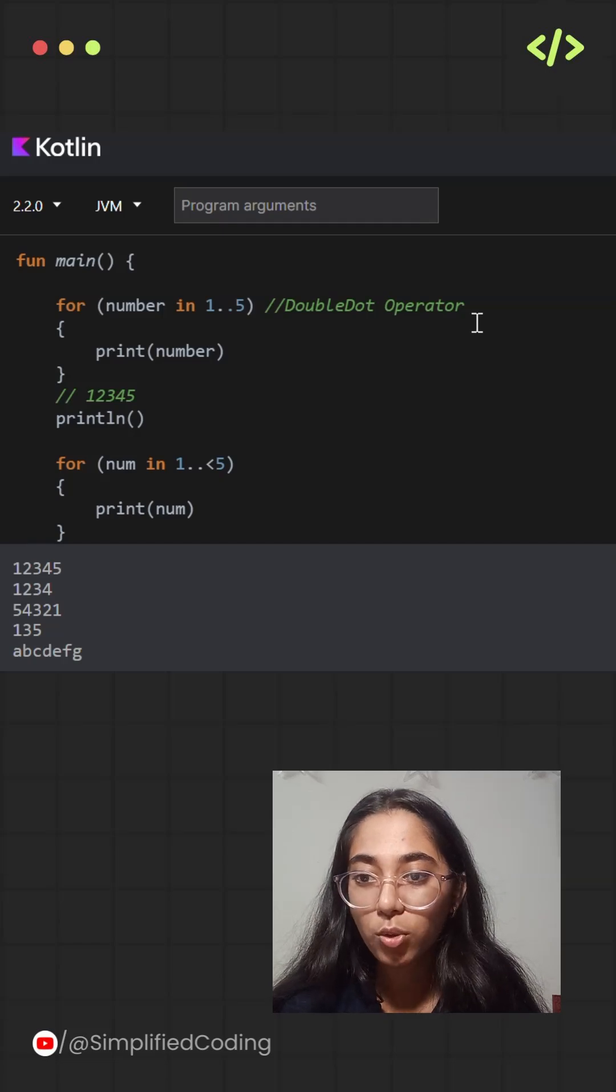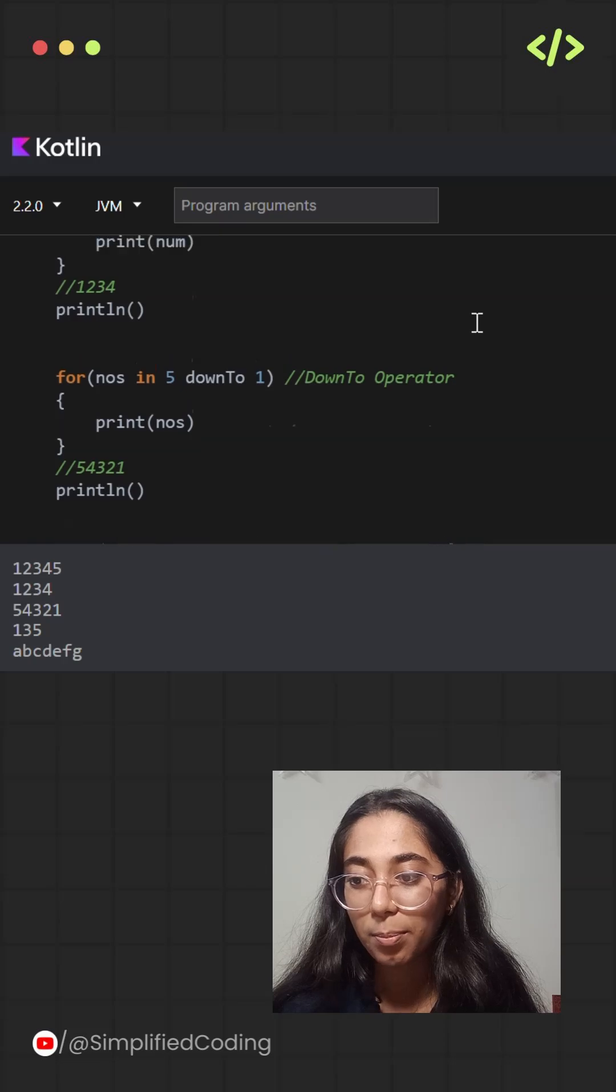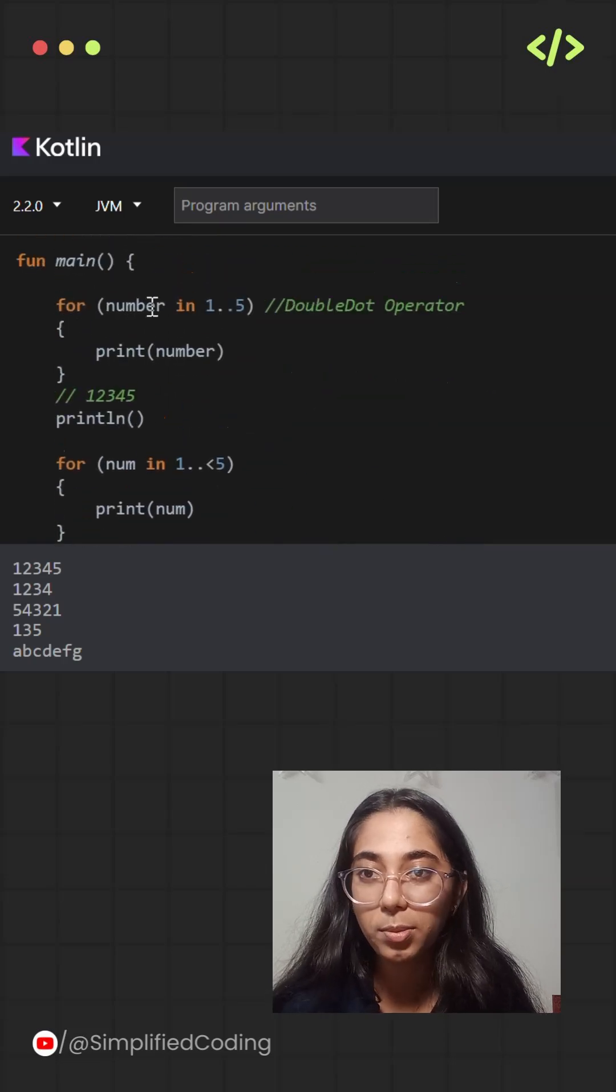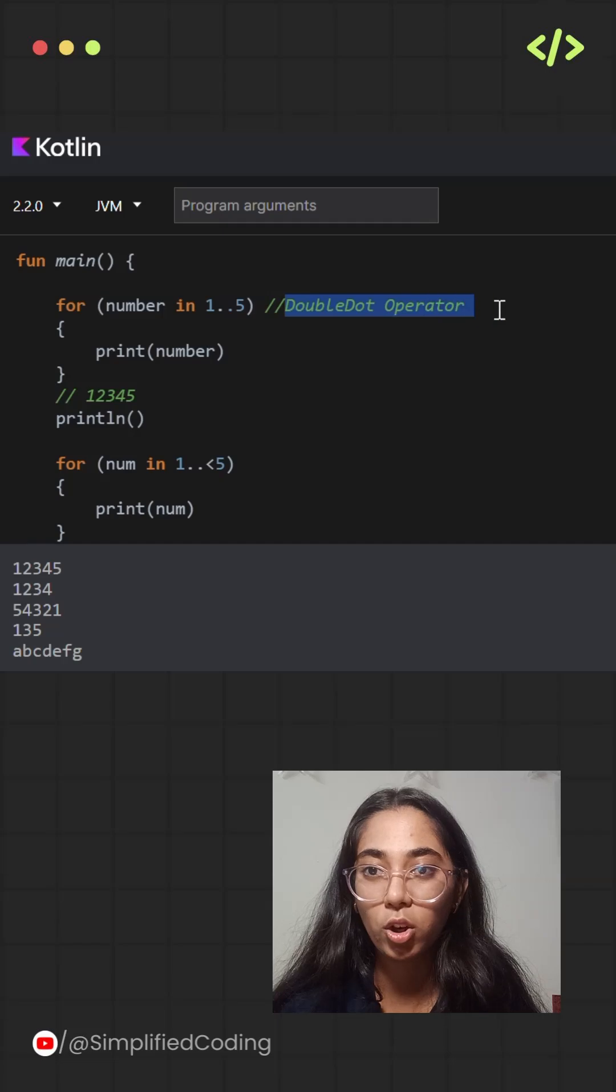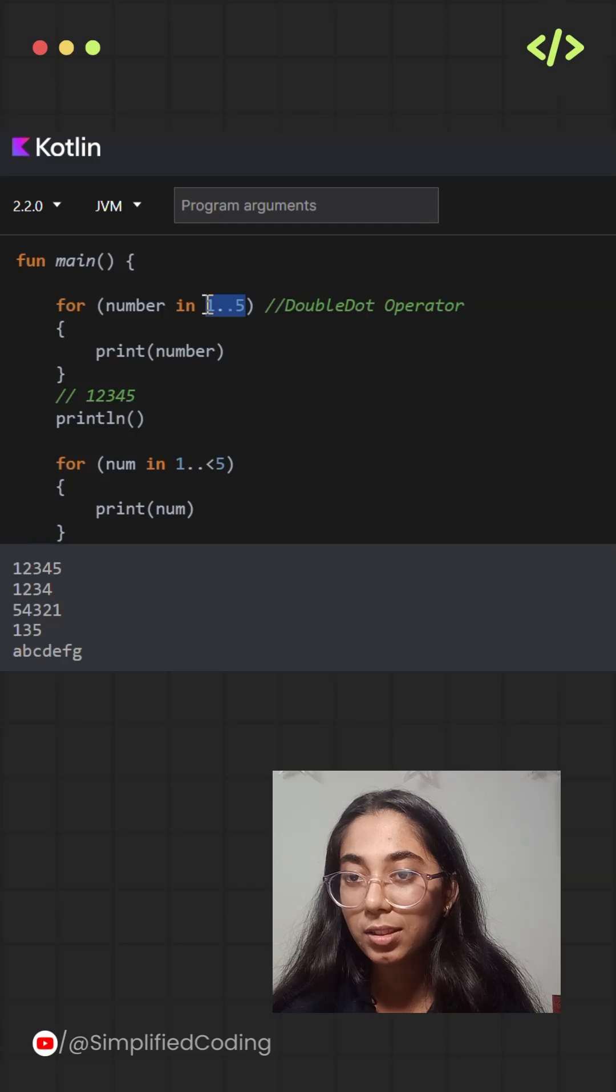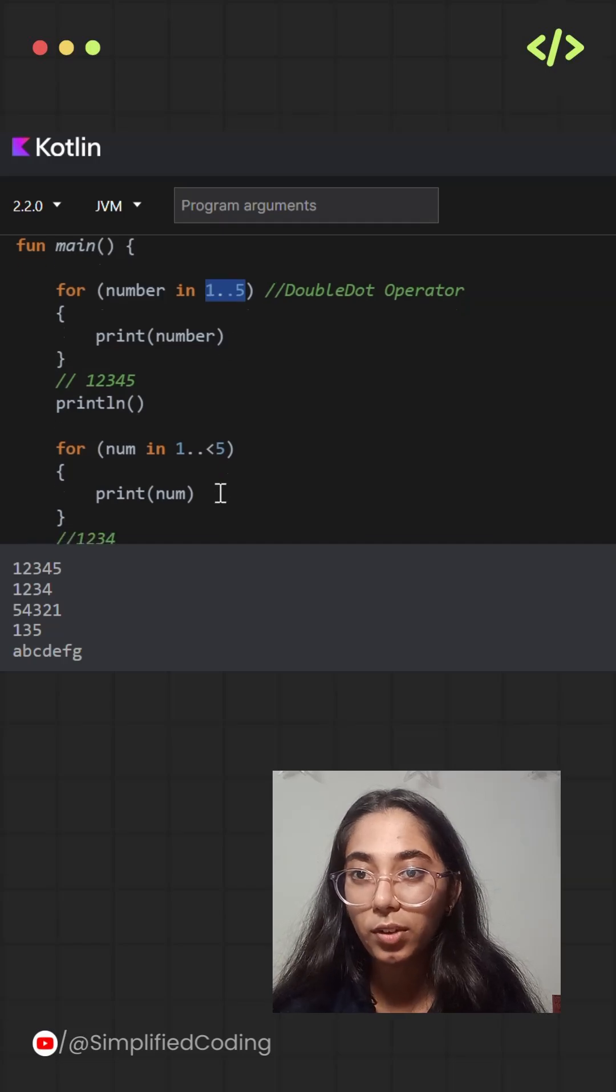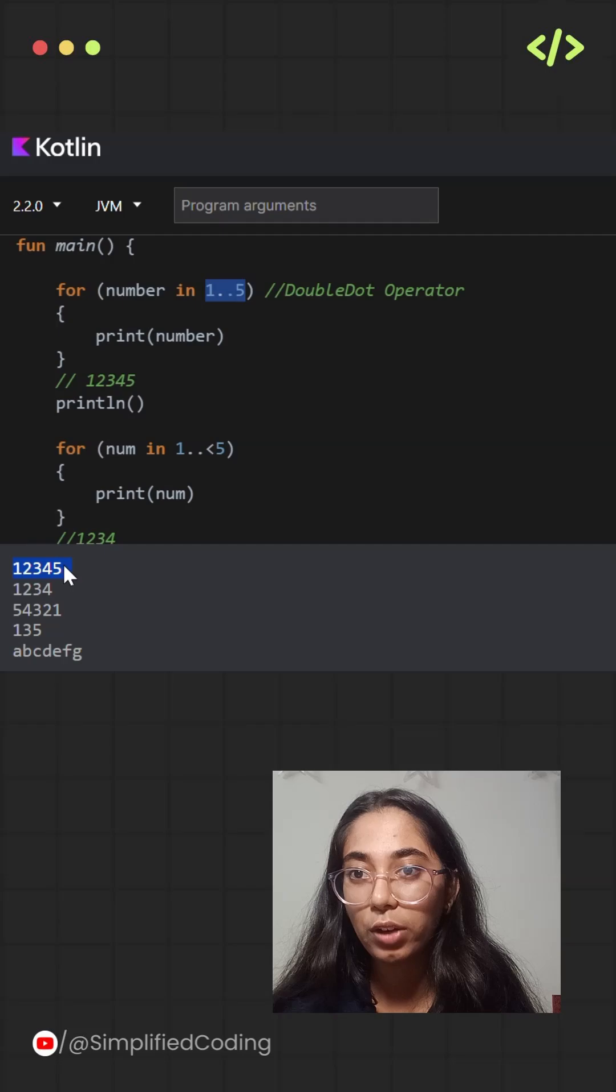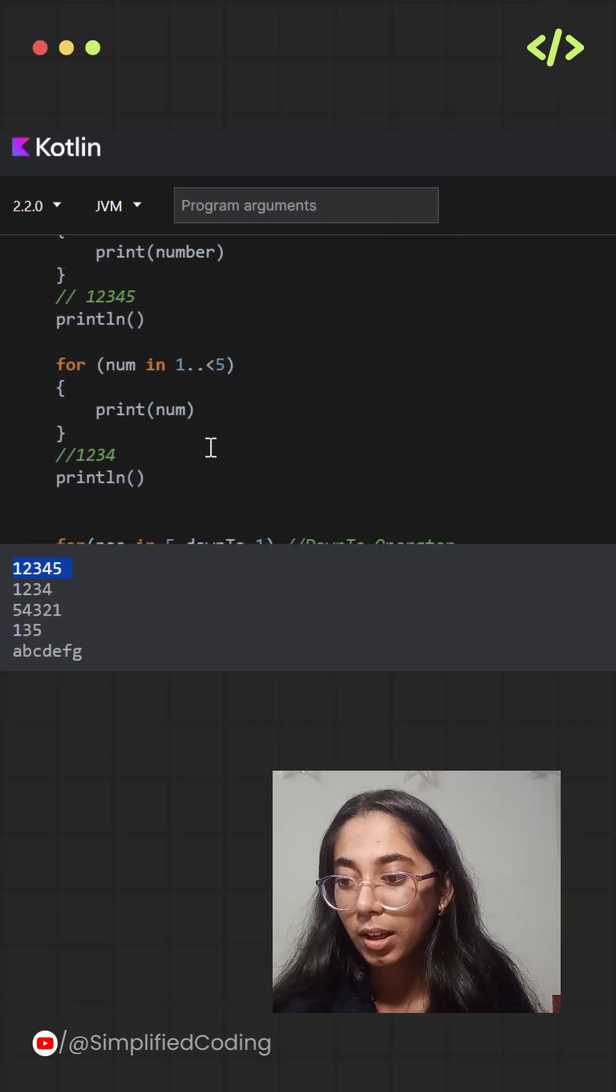Over here I have taken a few examples where I am using ranges in different types. So the first one is where I am using the double dot operator. Between 1 and 5 I am using the double dot operator. That simply means it will print the values between 1 and 5 and the values will be 1, 2, 3, 4 and 5.